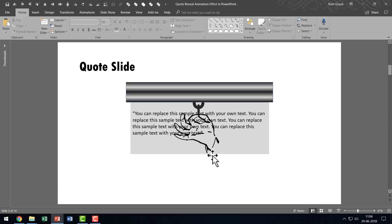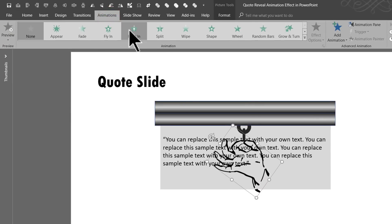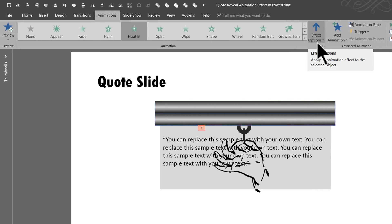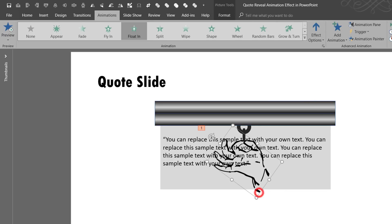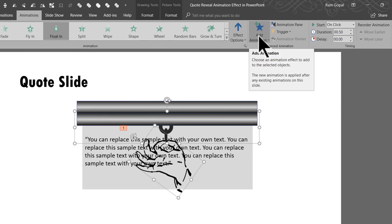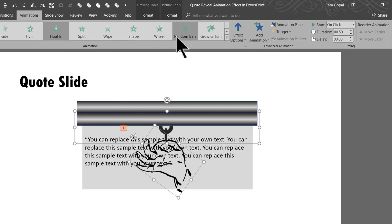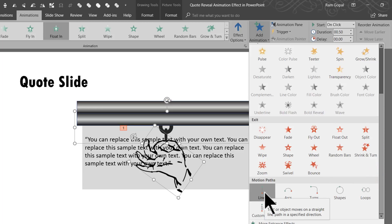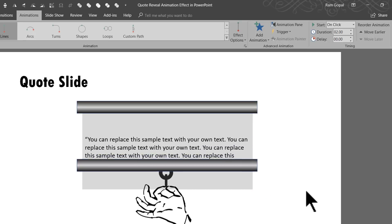Now it is time for us to add some nice custom animation. I'm going to pick up this hand — this is the image we are going to first animate. Let me go to Animations and the way it is going to enter the scene is by Float In. It needs to happen fairly fast — 0.5 seconds — in the same default direction. Now we need the hand and this rectangular bar group to go down. Let me go to the Add Animation option, which is important since we already have animation added. I'm going to choose a simple Line animation in the Motion Path.